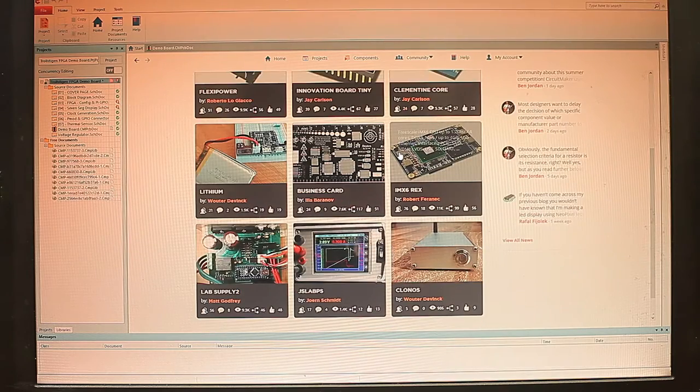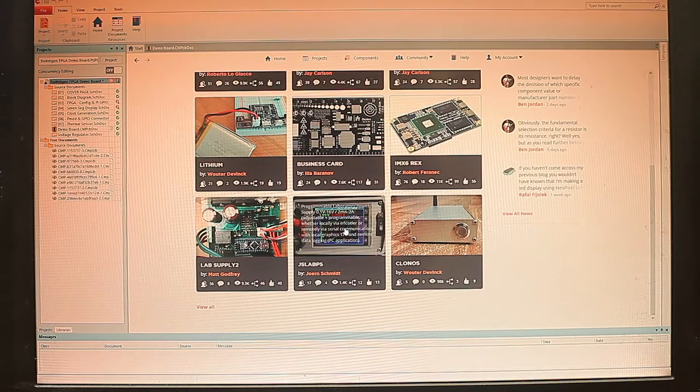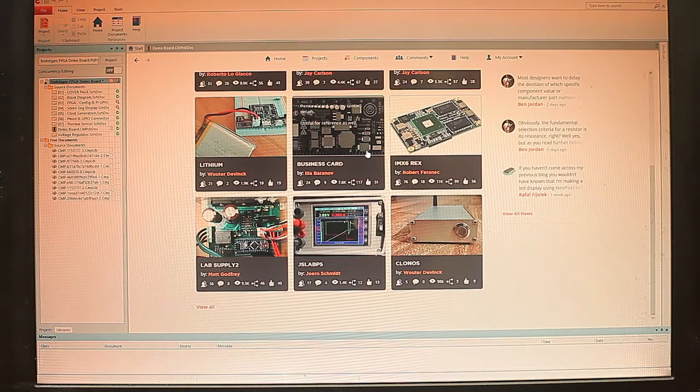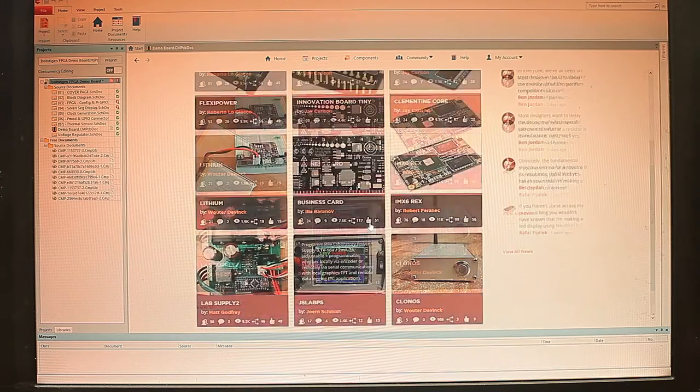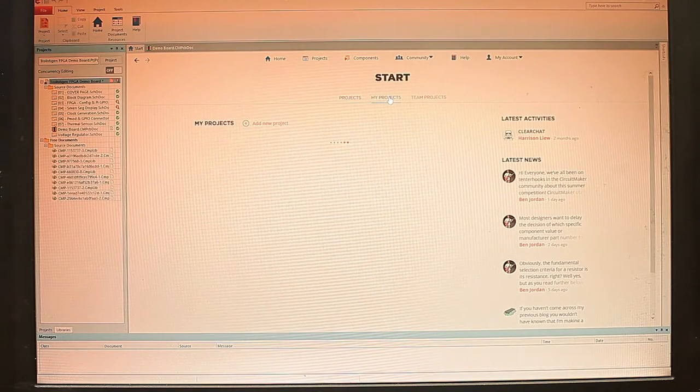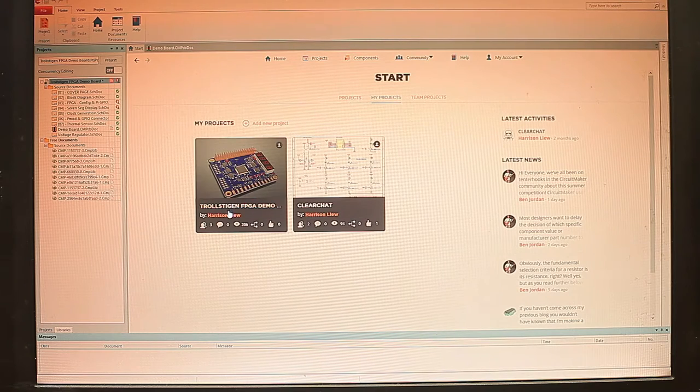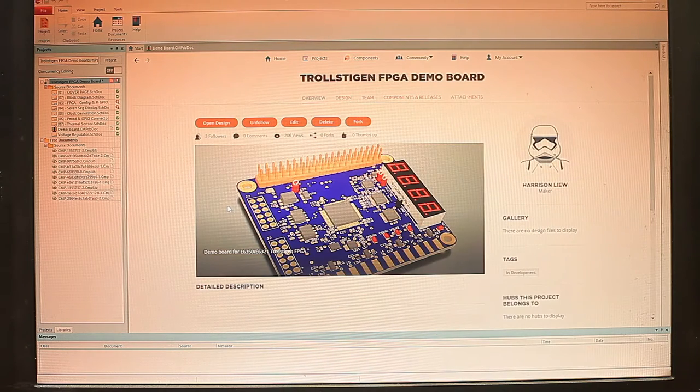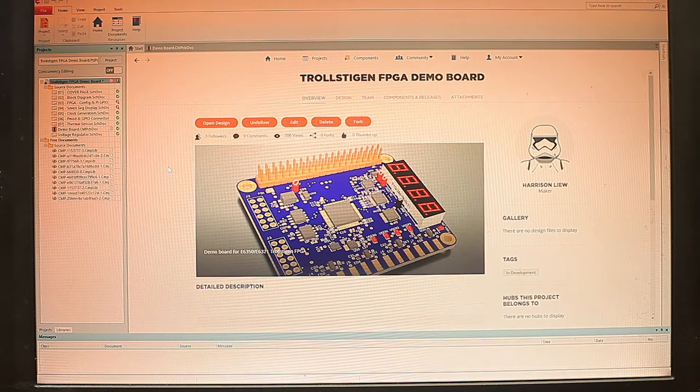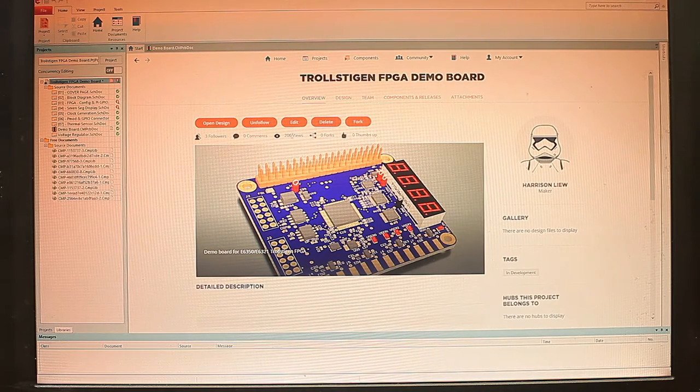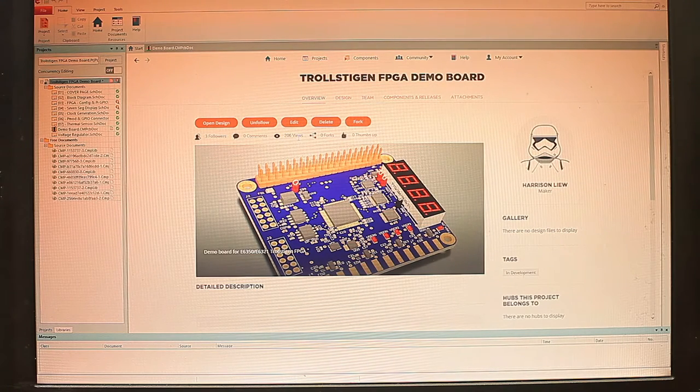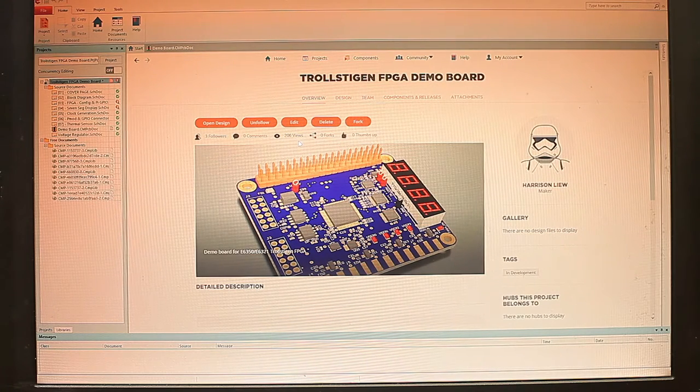So here we see the start page in CircuitMaker, and these are some of the popular PCBs designed by other makers in the community. So we can open up our project, which is Trollstegen FPGA here, and this is openly accessible to people all across the community. And we can see that there are already 206 views from the CircuitMaker community.